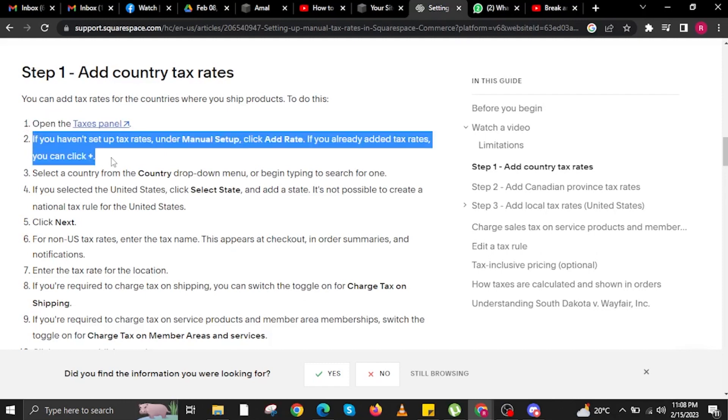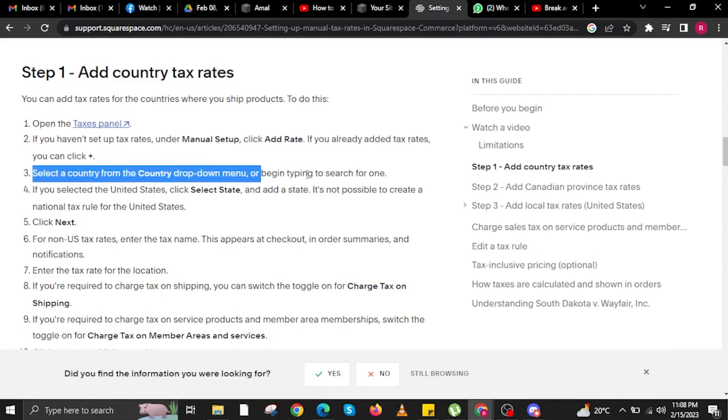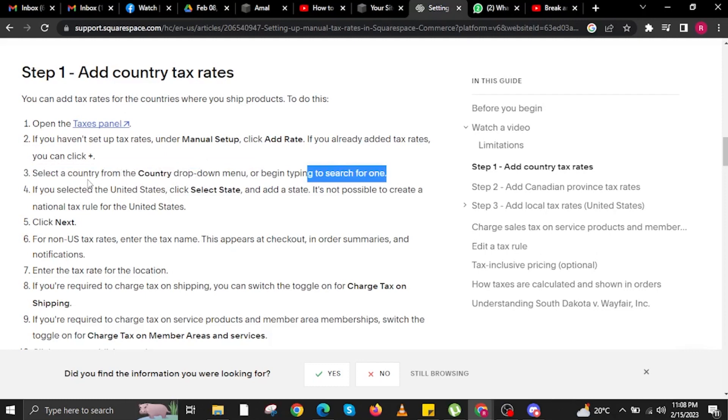In here, it's a big read, so take your time reading this one, as it will really help you in setting up your taxes on your Squarespace account.